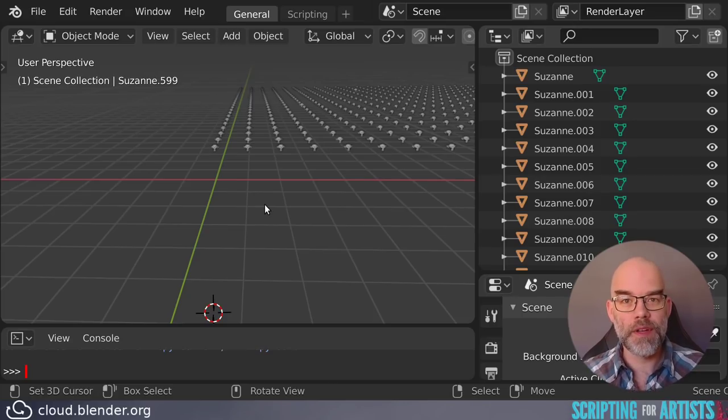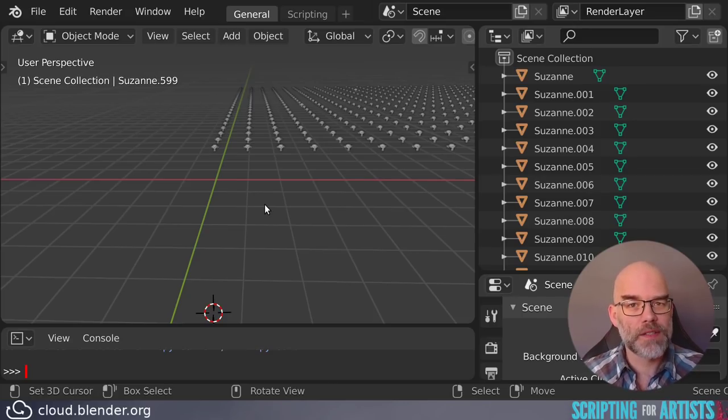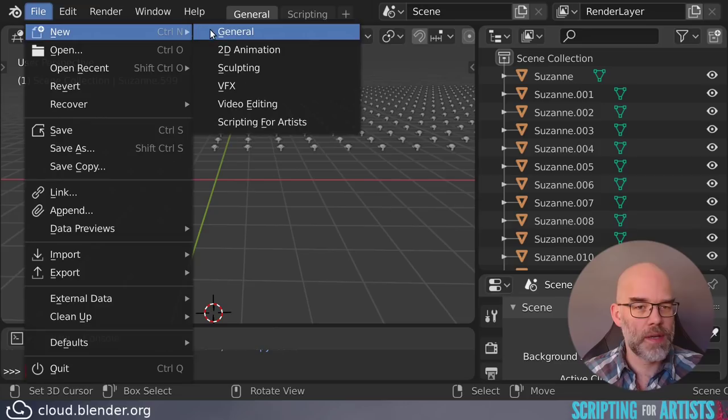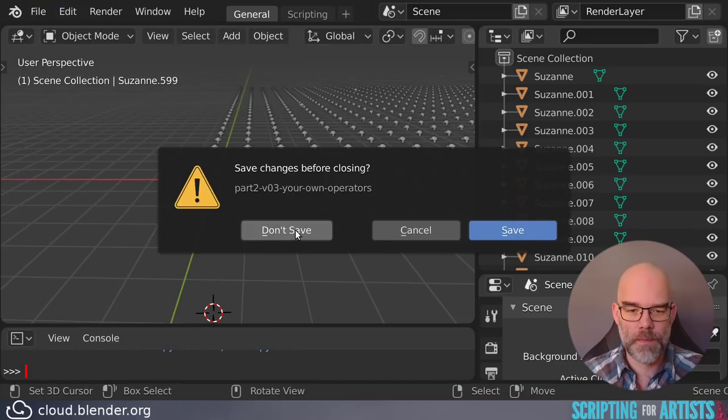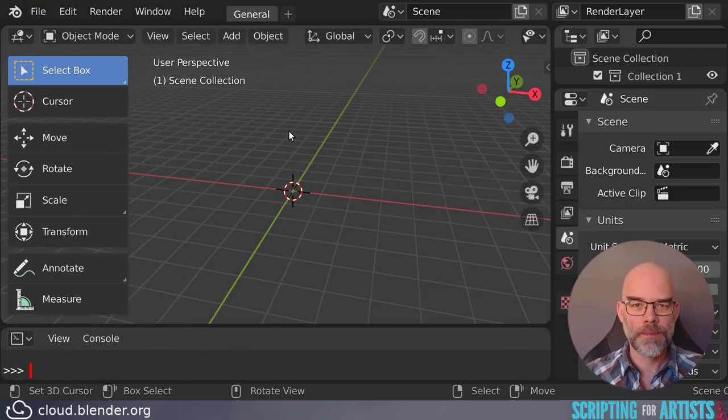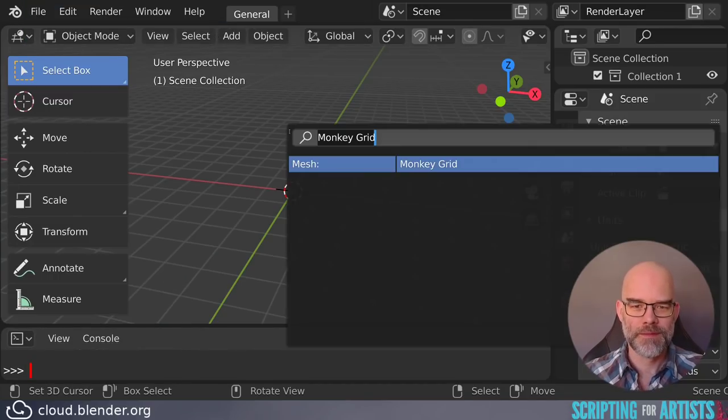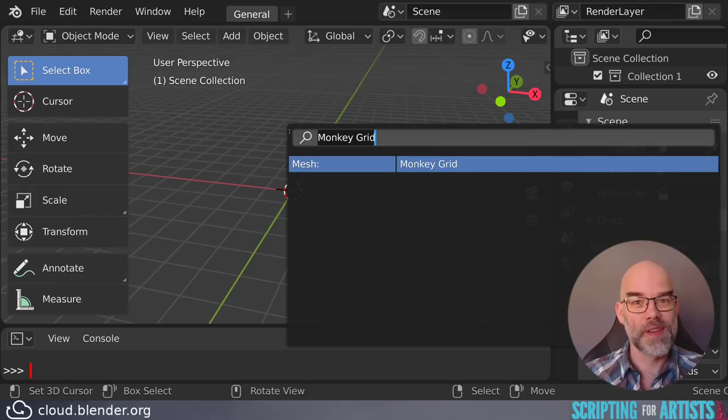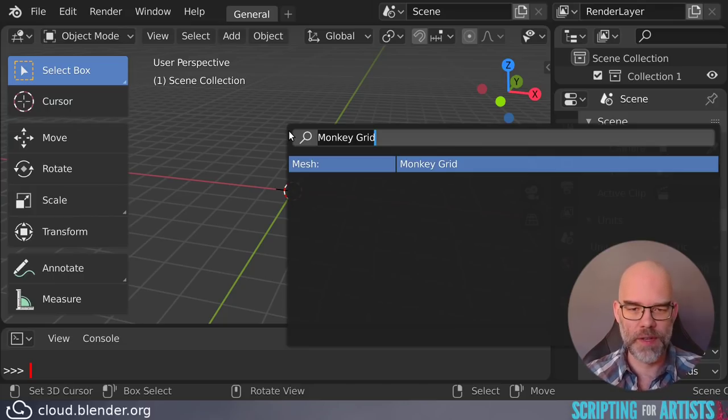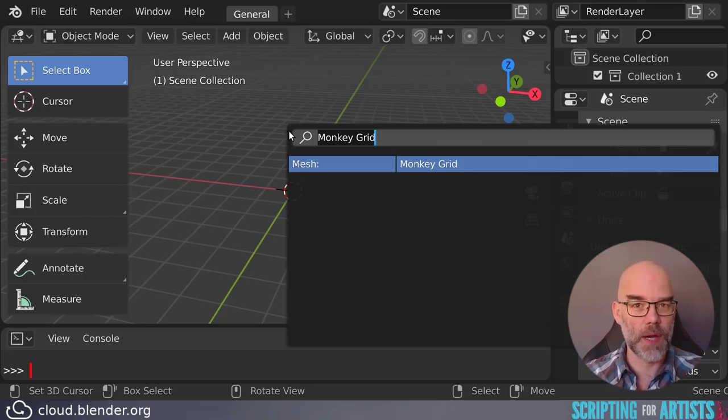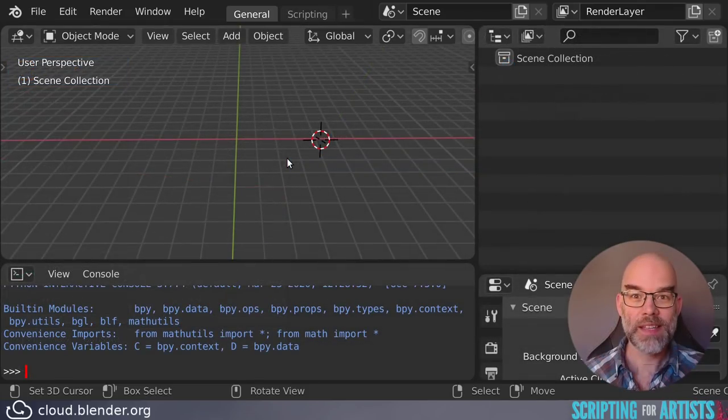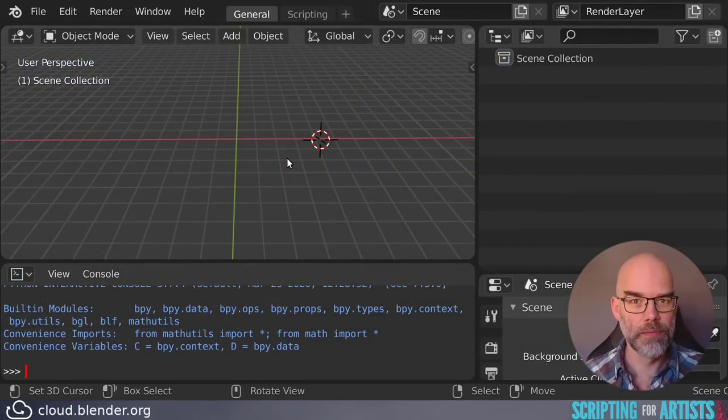The code is part of this blend file. So let's see what happens when we create a new blend file. And as you can see, the operator is still there. It's been loaded into memory of Blender. It's been registered, and it just keeps ticking around. Now let's see what happens if we restart Blender. And now the monkey grid operator is no longer there.